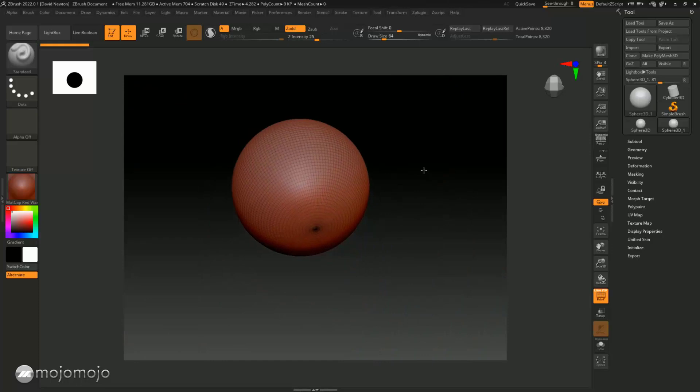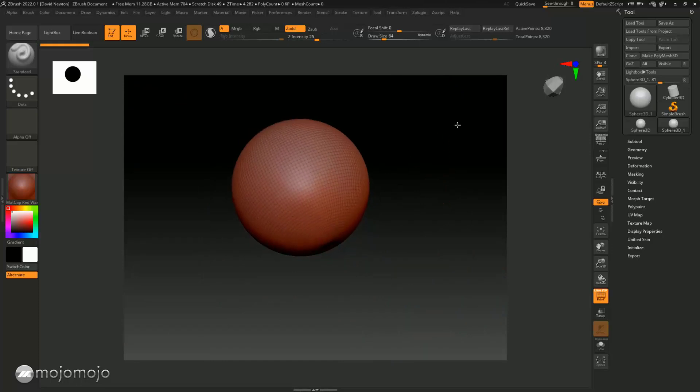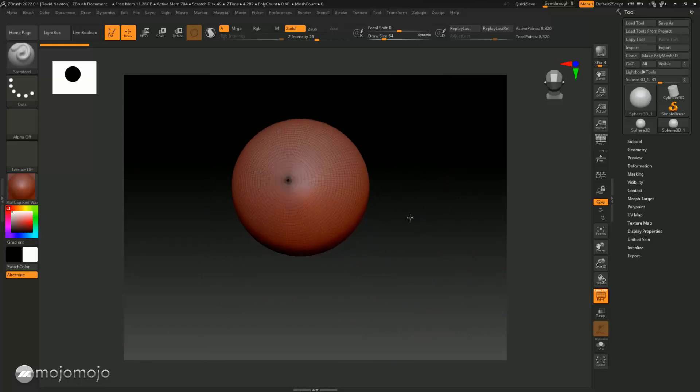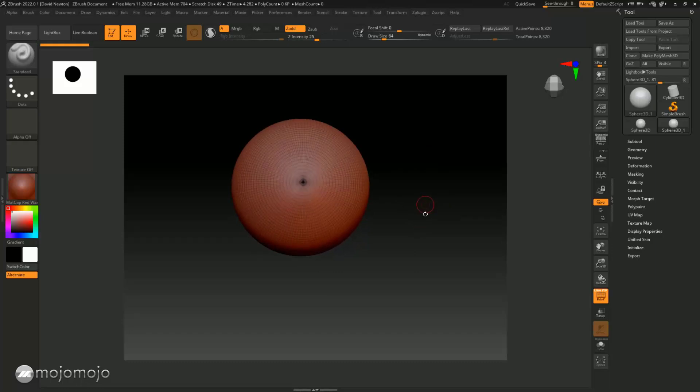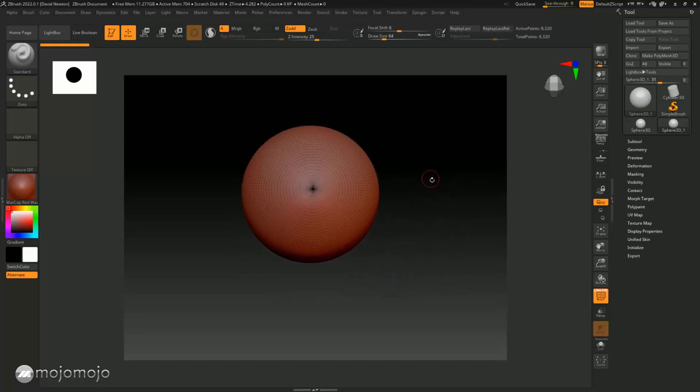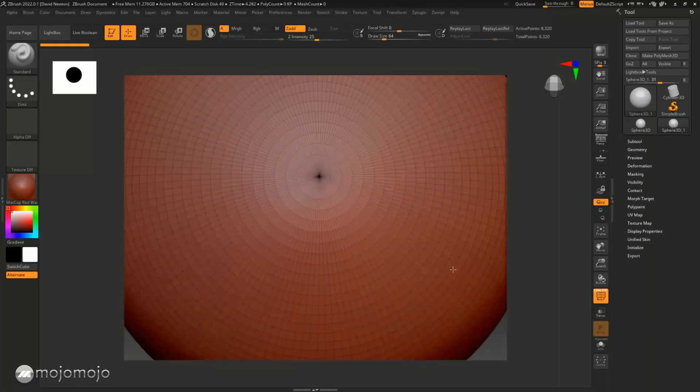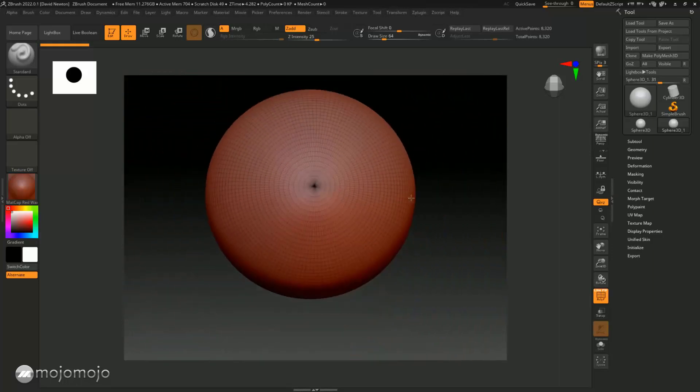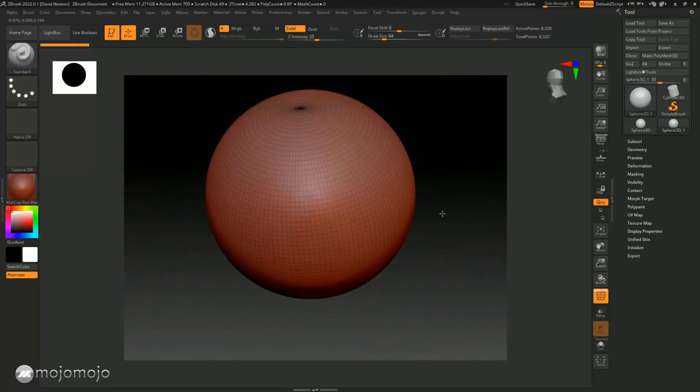So remember, I'm left mouse button to rotate around the object. To translate the object, I'm holding the Alt key and the left mouse button. And to zoom in and out, I'm pressing the Alt key, pressing the left mouse button, releasing the Alt key, and zooming in and out. And that is how we navigate around ZBrush.